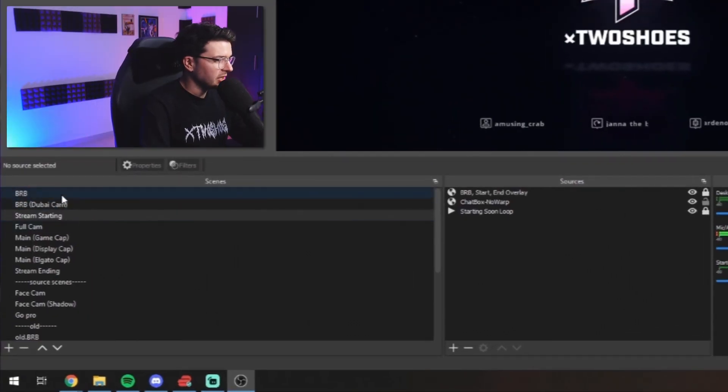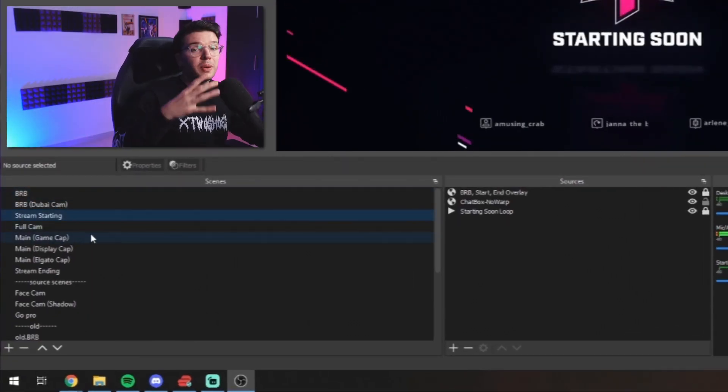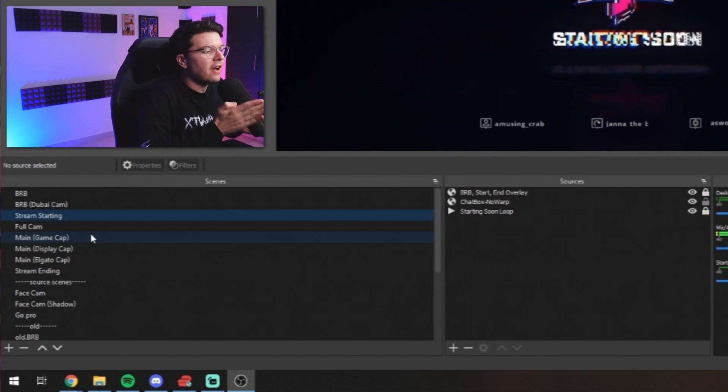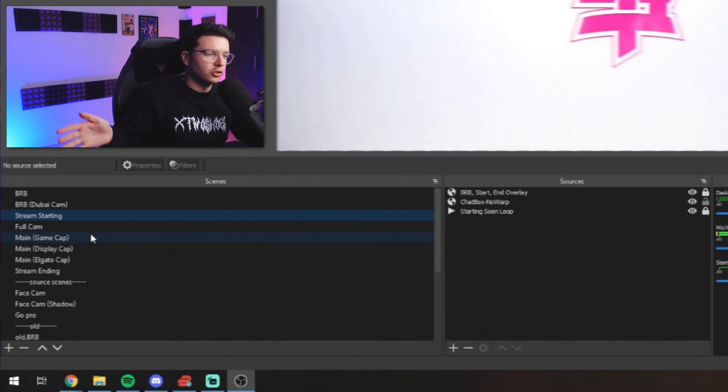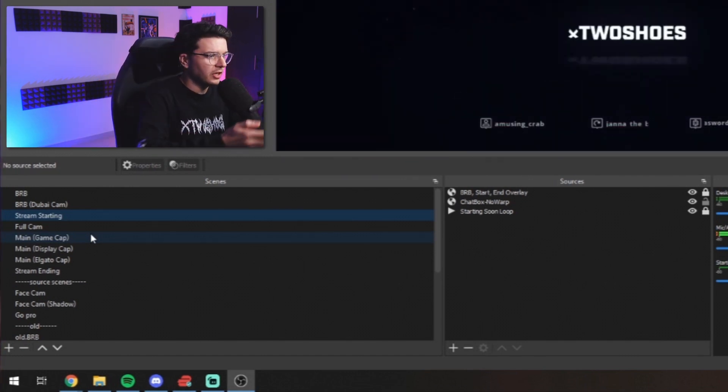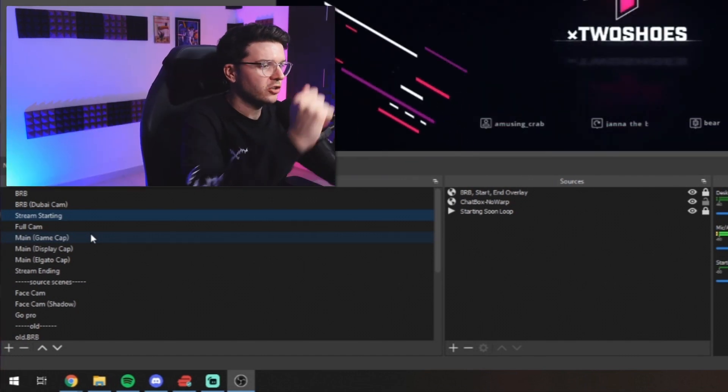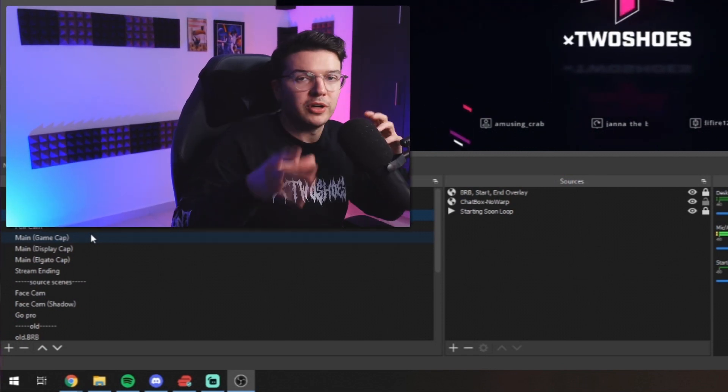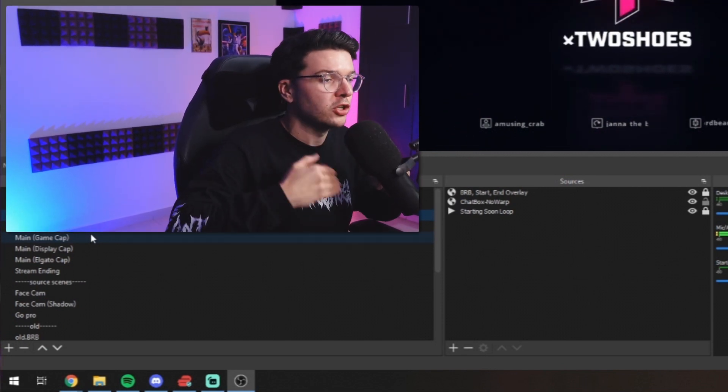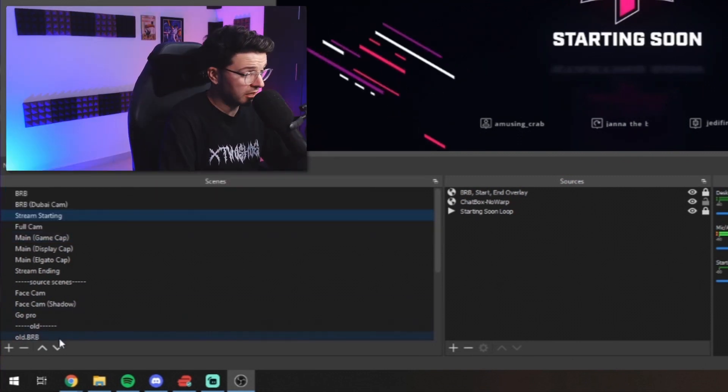So basically, you can see here that I have a couple of different scenes and settings. You basically want to add a scene for every single thing that's going to happen on your stream. So every scene. Think about this. My starting soon is a scene. Me being on camera, that is another scene. Me playing games, that's another scene. Think of them as location.